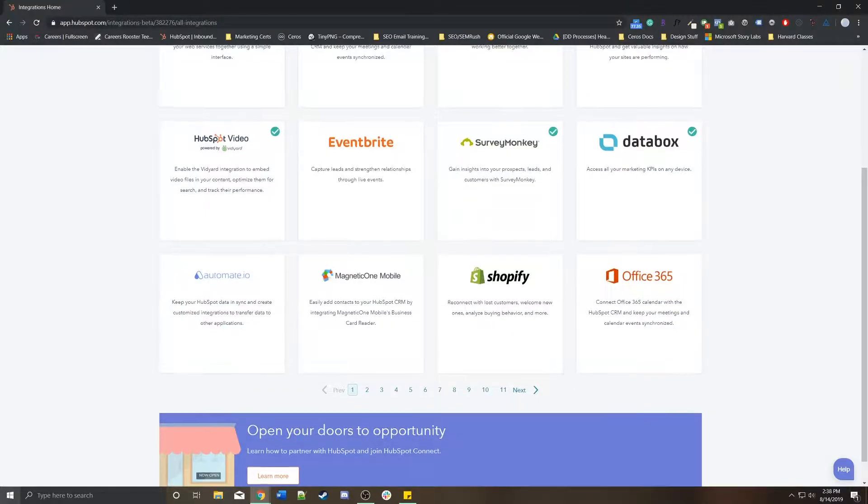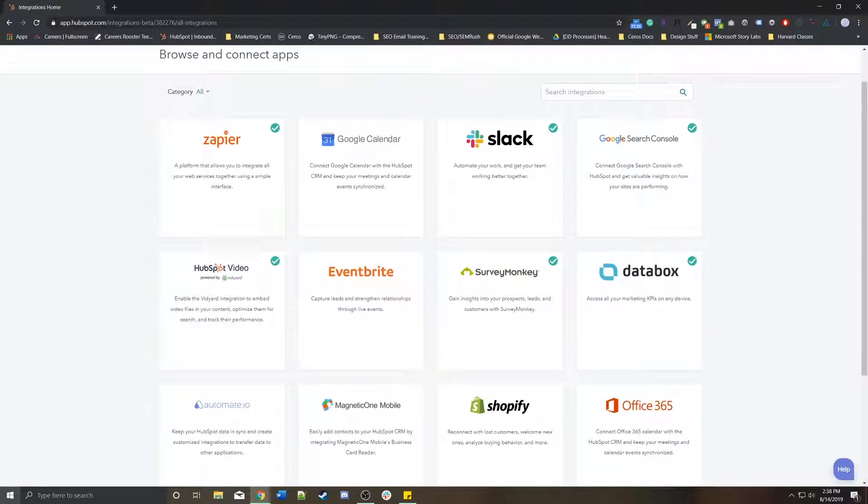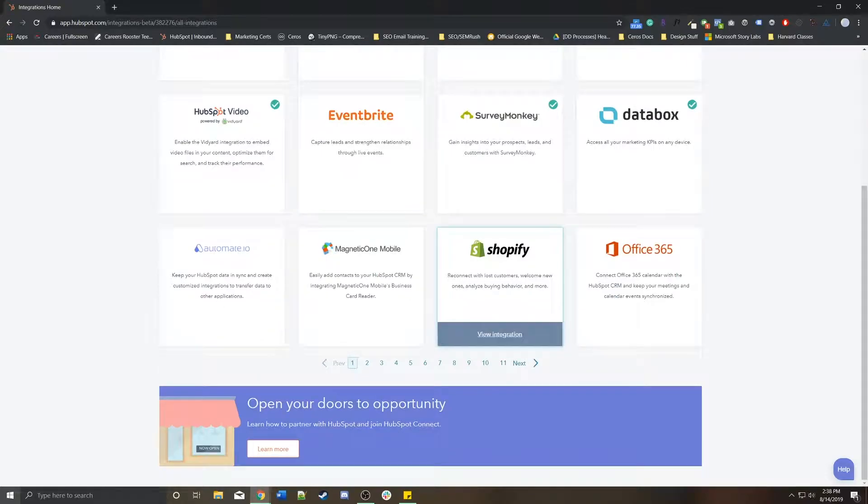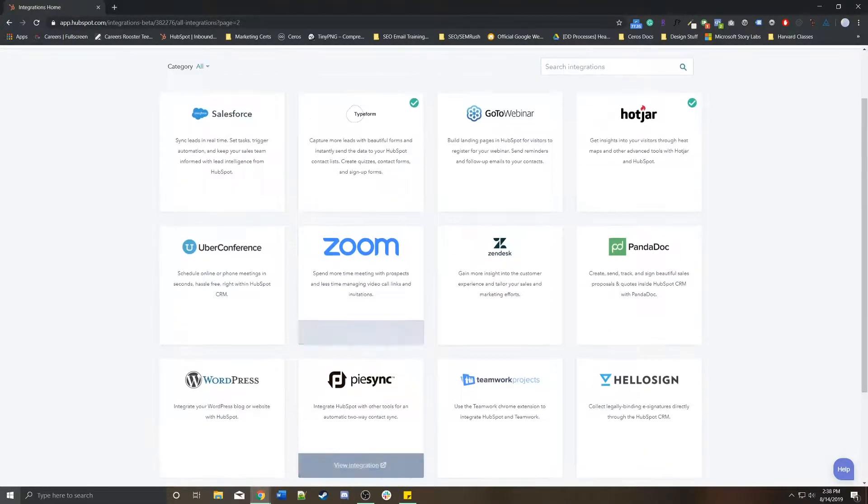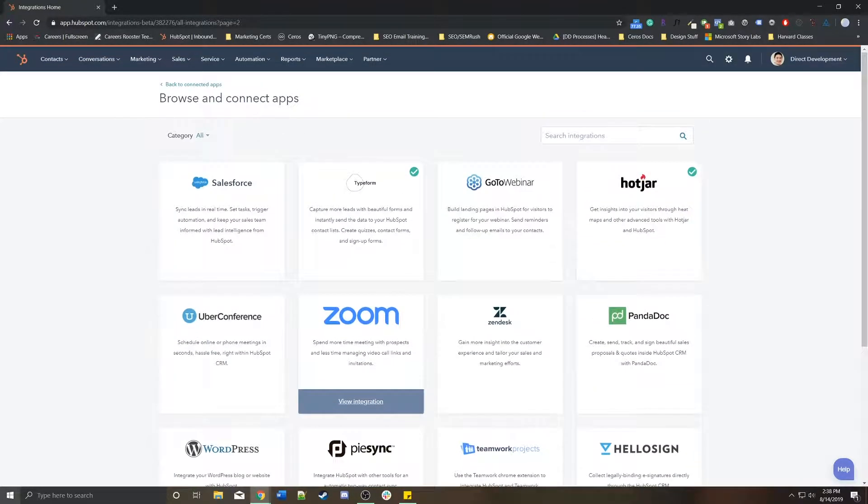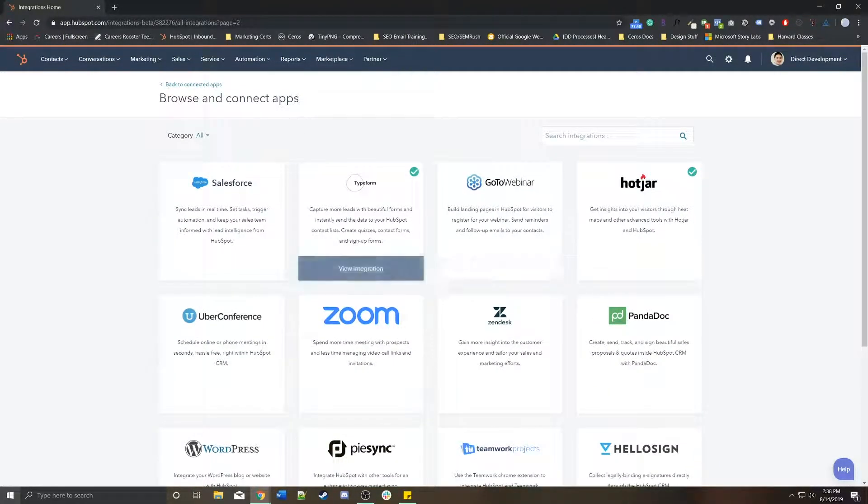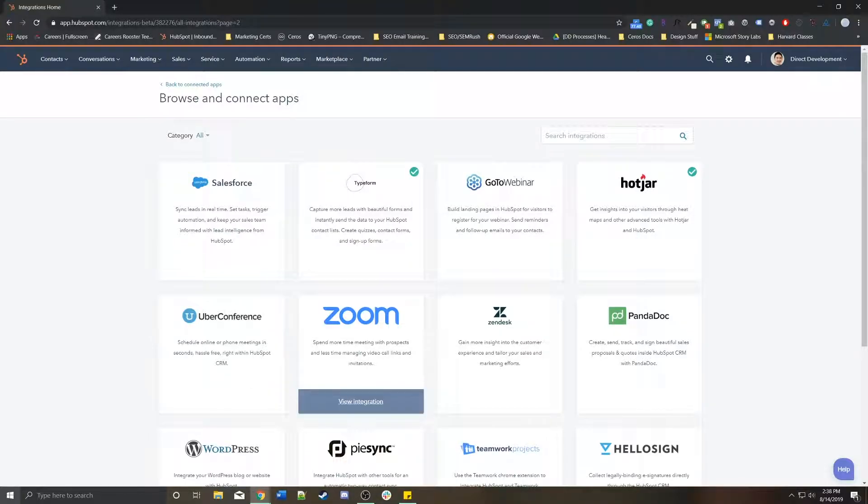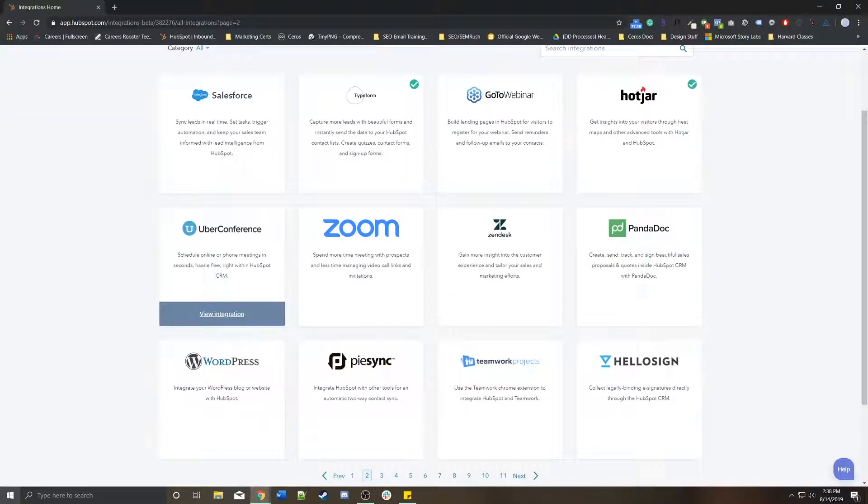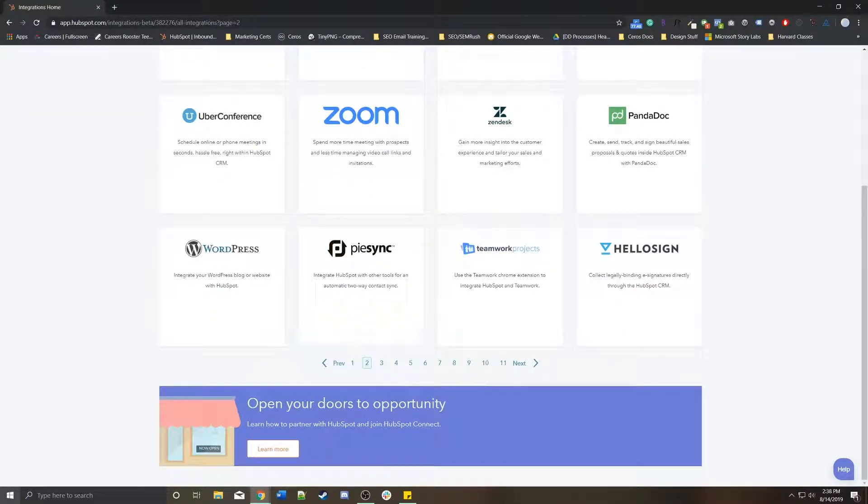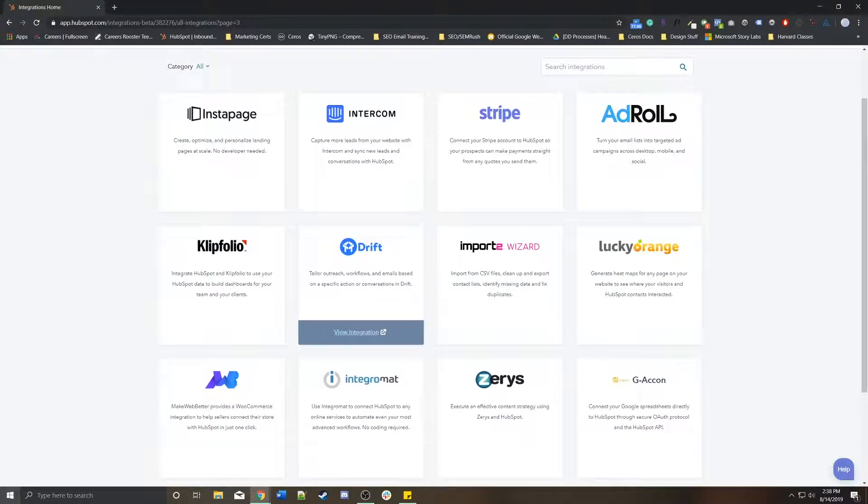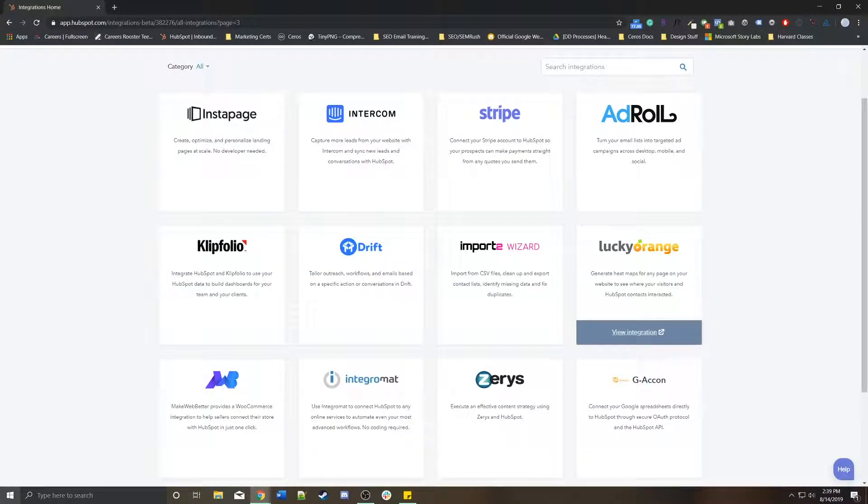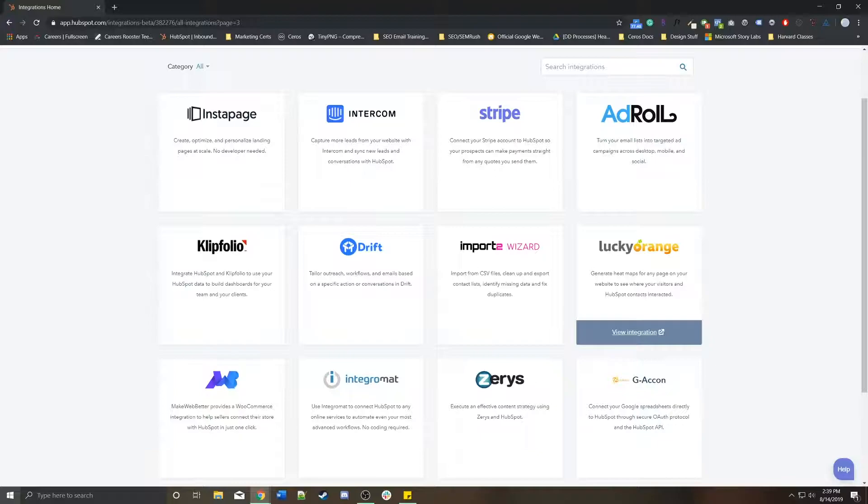But let's say you wanted to integrate something. Let's find a fun one. Let's say Lucky Orange. Lucky Orange is kind of a platform similar to Hotjar where you can look at heat maps and recordings and actually see how people are interacting with your site.